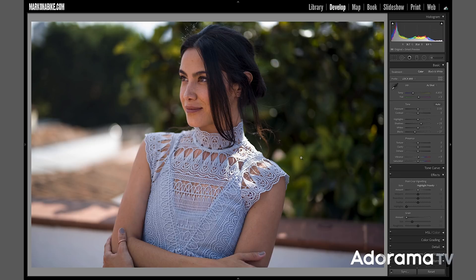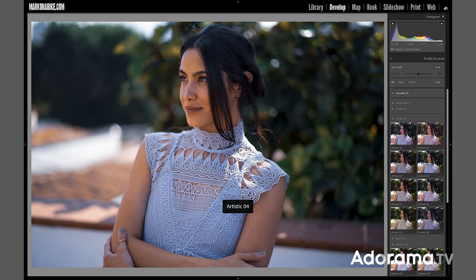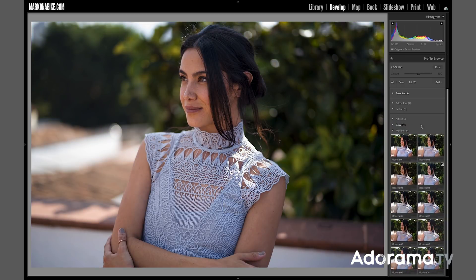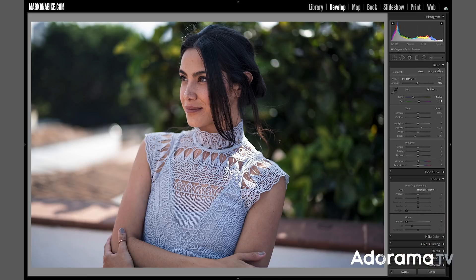We'll start with the first image. Going into Lightroom's develop module — we'll be using Lightroom, Photoshop, and the Nik collection. I don't like the color, so I'm going over to the color profiles. It's set to Leica M10, which is my camera. I'll hit this little grid here — there are all kinds of different profiles. I can just hover over these on the right-hand side and see the results instantly. I'm going to choose one of my favorites: Modern 04.